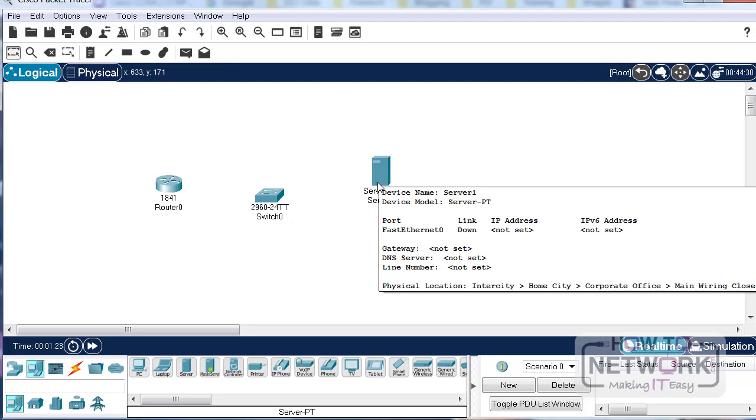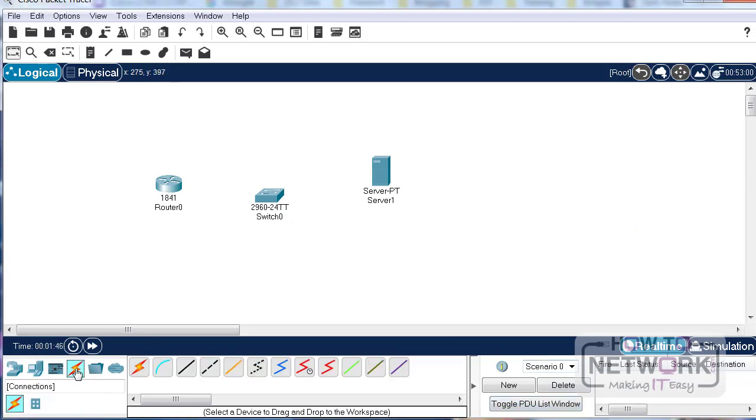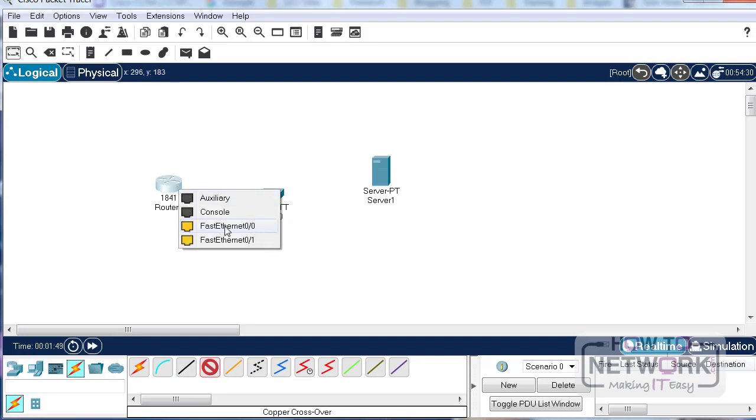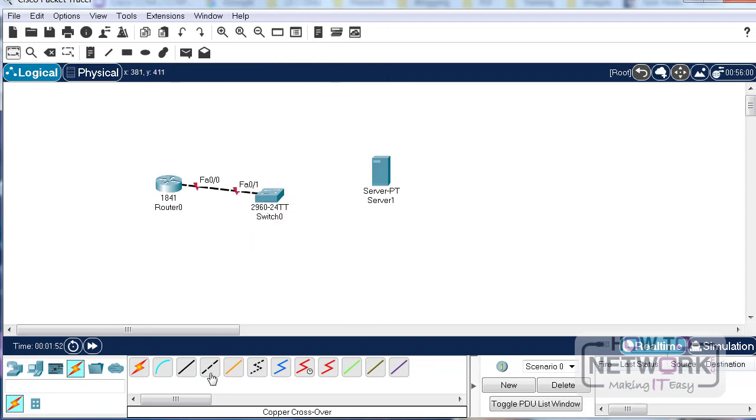We'll need to connect these together. The idea is to configure a very simple syslog system where the events on the router are being logged over to the syslog server.